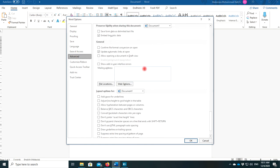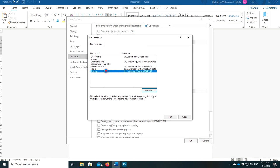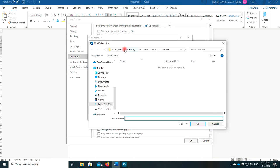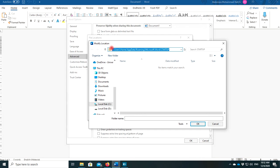Scroll down. You can see the General section. Find the File Locations. In the File Locations, if you click it, the Startup and User Template entries are basically important for our work. So just find the Startup first. You can see the Startup here — it is saved here. You can double-click to open and see the directory, or you can press this button. Then just copy this address or find this directory in your system.